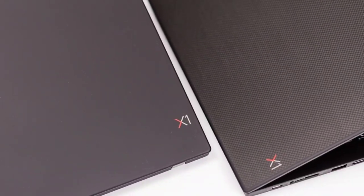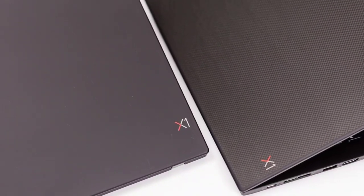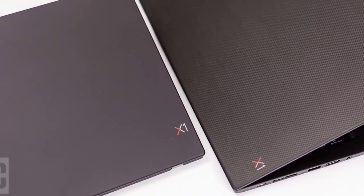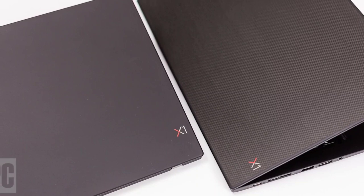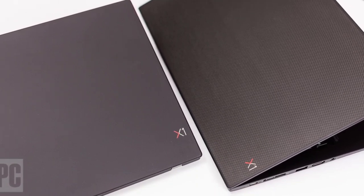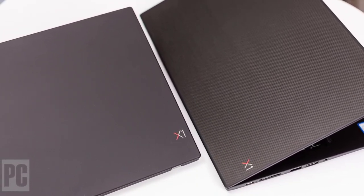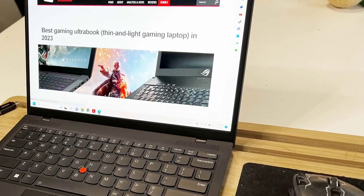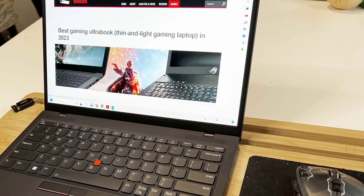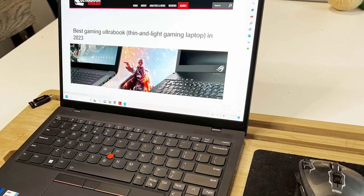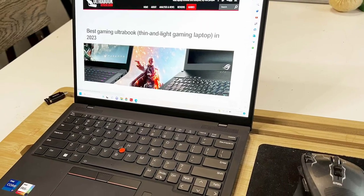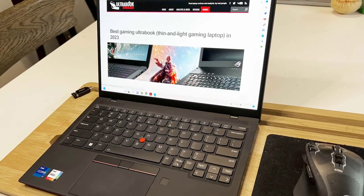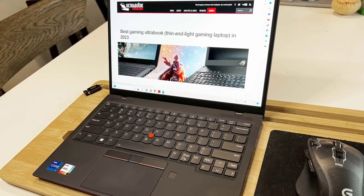This year's ThinkPad X1 Carbon Business Laptop keeps up with Intel's new silicon, but Lenovo's flagship is otherwise unchanged and unbeatable. Ultra-rare 5-star rating and the heading: the world's best laptop.